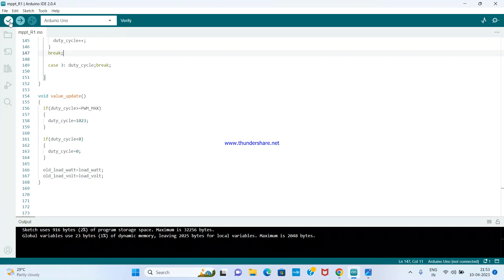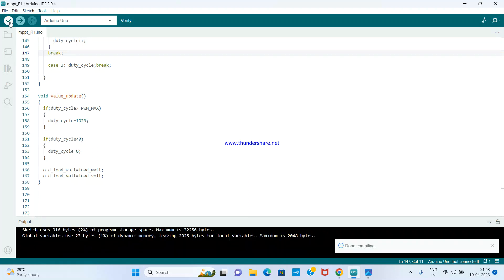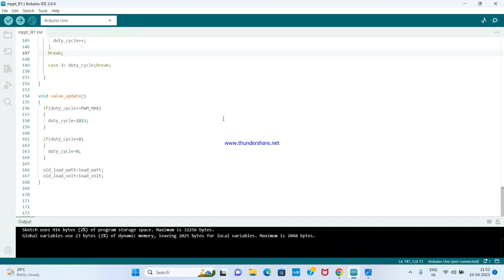Let us compile the code. No errors — done compiling. I have also verified this in my lab and it is perfectly working. The parts you may not fully understand are the timer configuration and ADC setup. For those, there will be separate videos on my channel for fixed-duty PWM generation and ADC configuration — if you watch those, it will be clear.